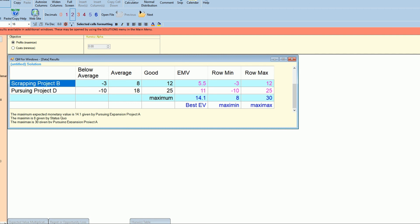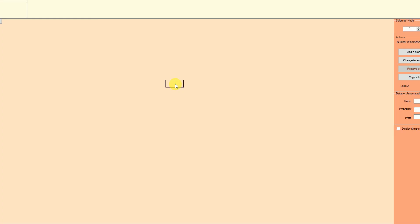Decision tables are a good way to play with decision analysis, and it's really something that management should be using. That's enough for decision tables. For the next video, we'll focus on the decision tree calculator using a graphical representation. See you in the next video!